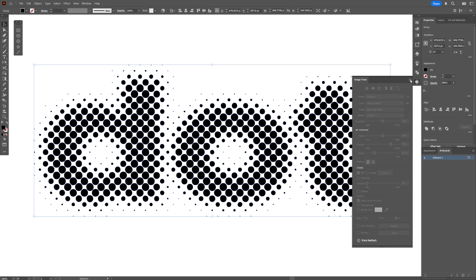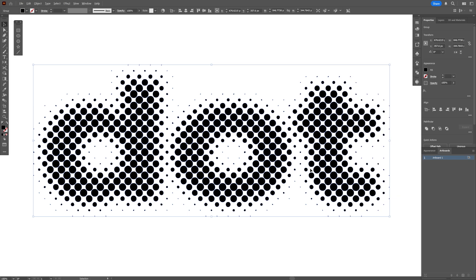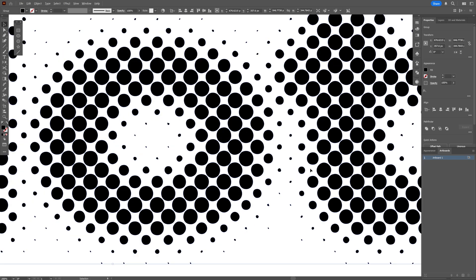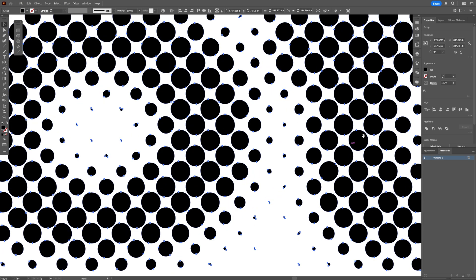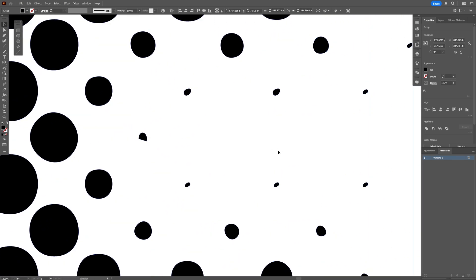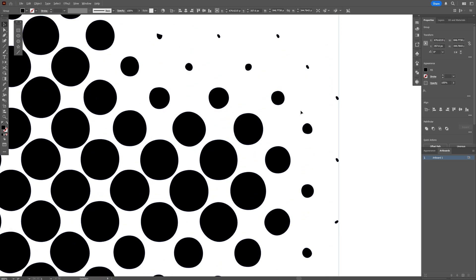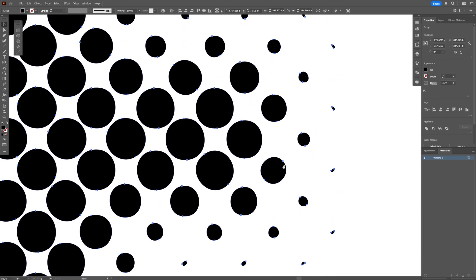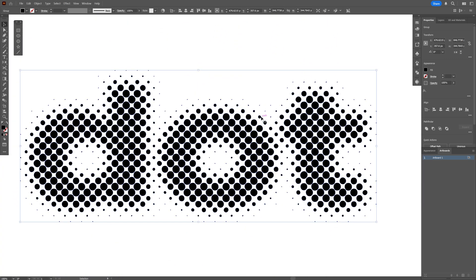And now we have the dotted halftones. But unfortunately, as you can see when I zoom in, the circles are kind of distorted and not all the circles are looking good. So we're going to fix this with a script.